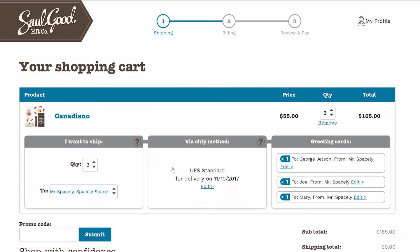So now what we'll see is we're shipping three of these Canadiano gifts to me, Mr. Spacely. We can see that we're personalizing each gift in the order: one is to George, one is to Joe, and one is to Mary.